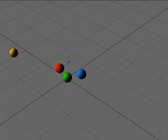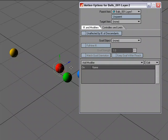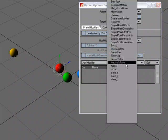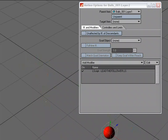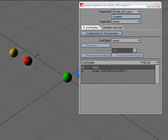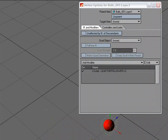I'm going to grab the red ball, M for motion options, add modifier, and I'm going to choose Lead the Follower. And already you can see if I scrub through, it's already following it.